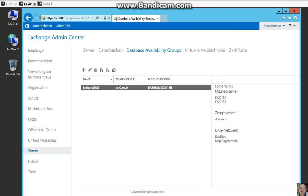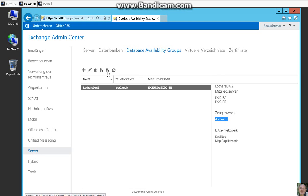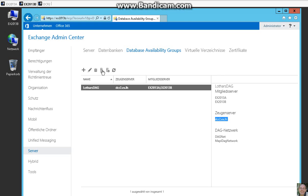Here you see the both member servers, our witness server. And now we can create the replication network.